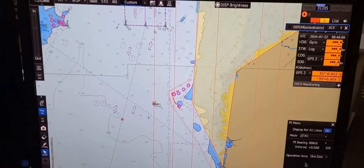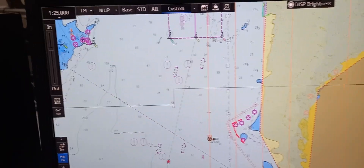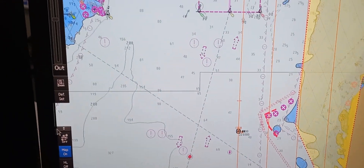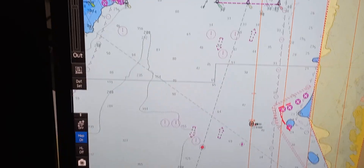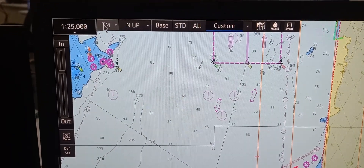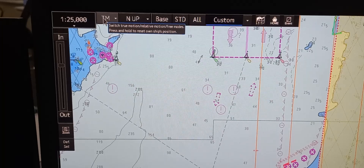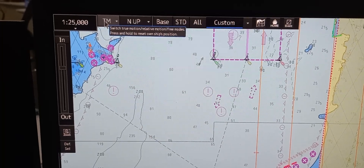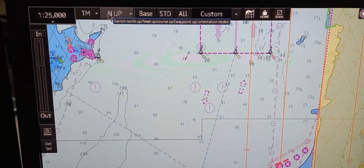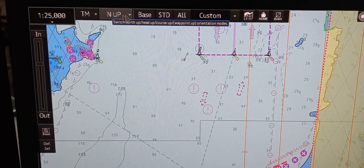On the monitor, in the upper left corner, we have the switch scale and range. We have true motion, relative motion, and free modes buttons. We have north up, head up, and course up buttons.